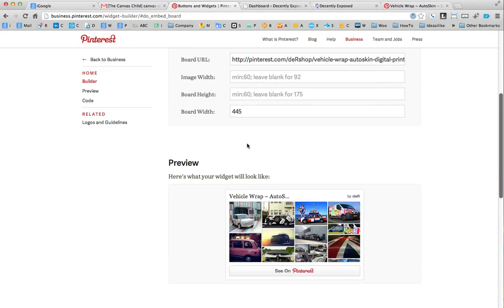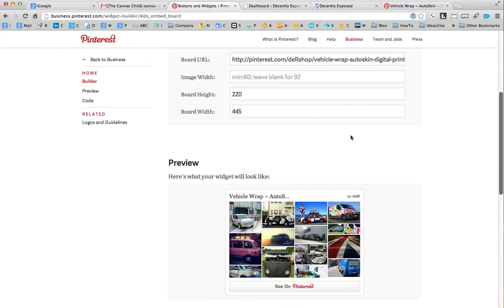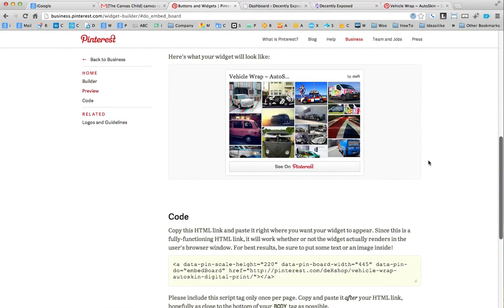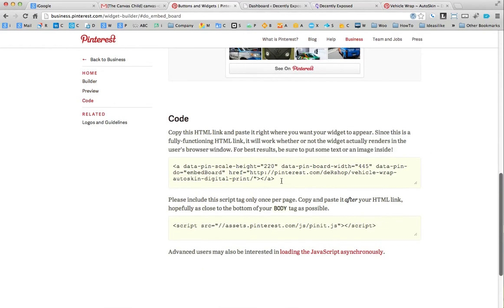The board height, I'm going to make it say 220. We'll just see how that looks. That looks pretty cool. And I'm just going to leave the image width as it is. So now basically all I've got to do is take that code.